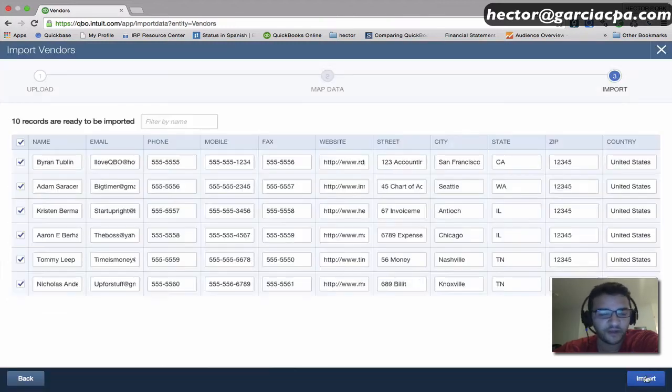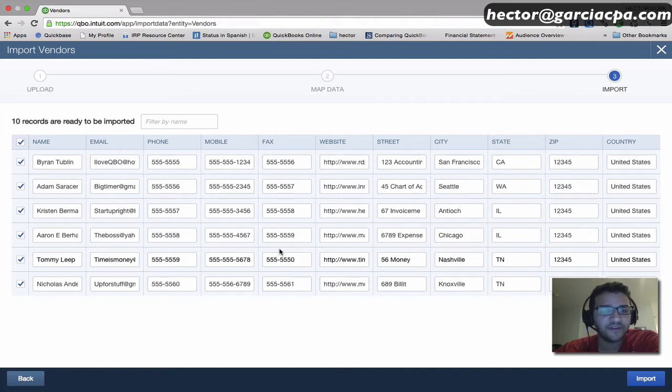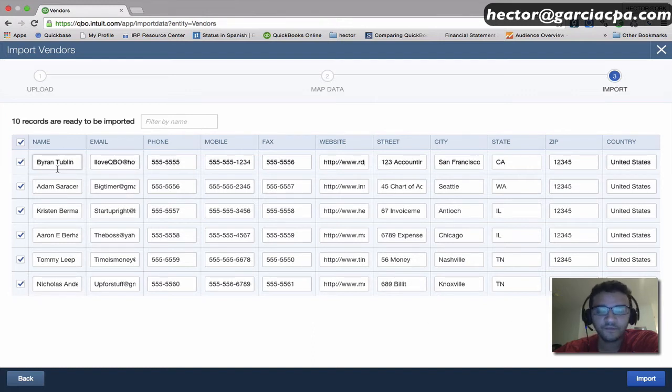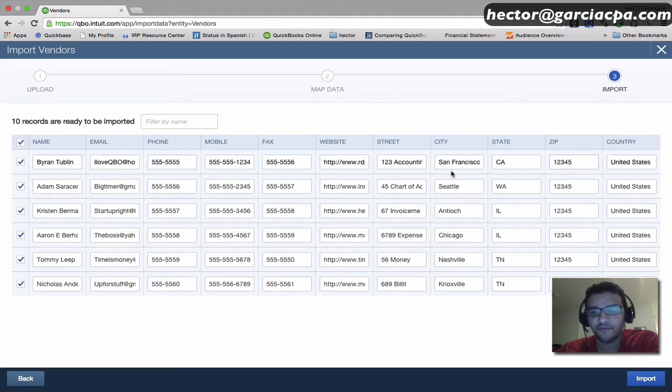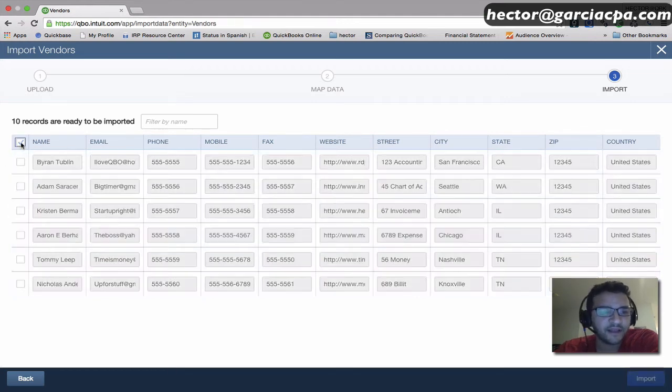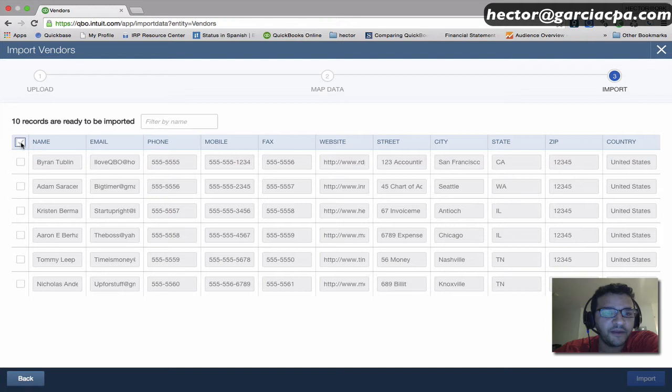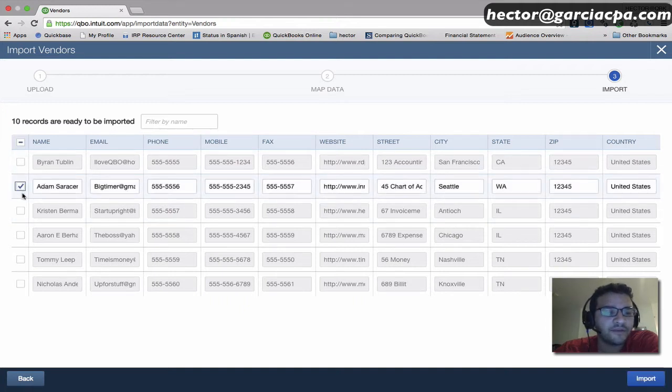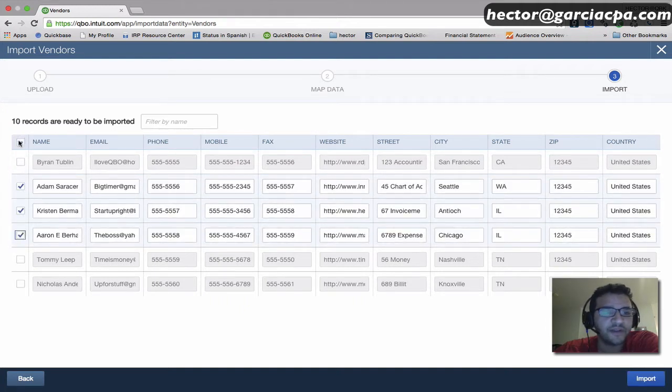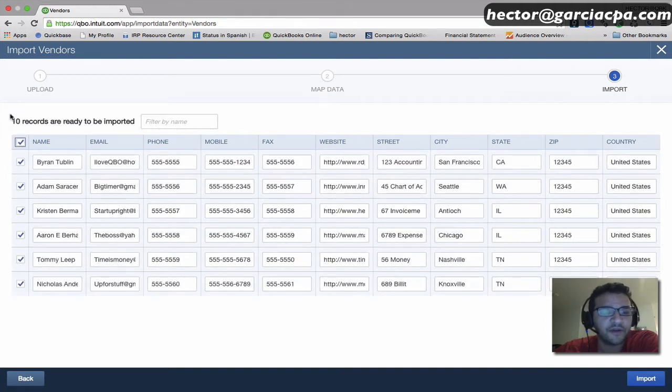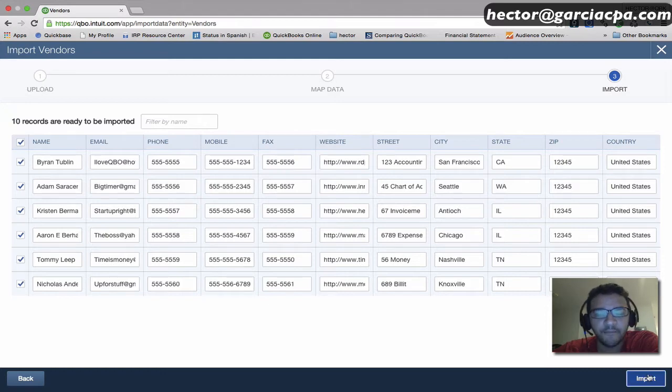I'll hit Next and it's going to give me a preview of all the information—name, email, all the information that's about to be imported. At this point, I can click on this box up here and not select any, or I can manually choose which ones I want to import.